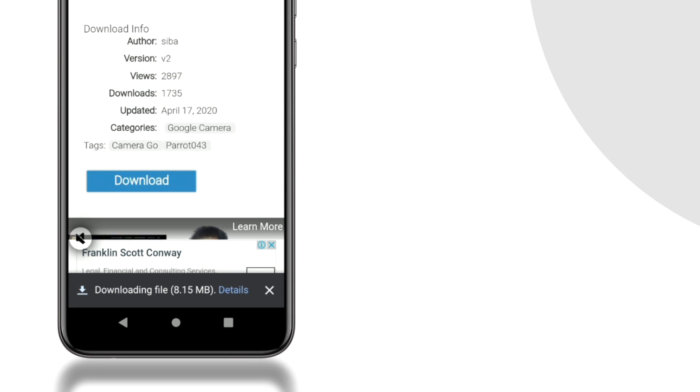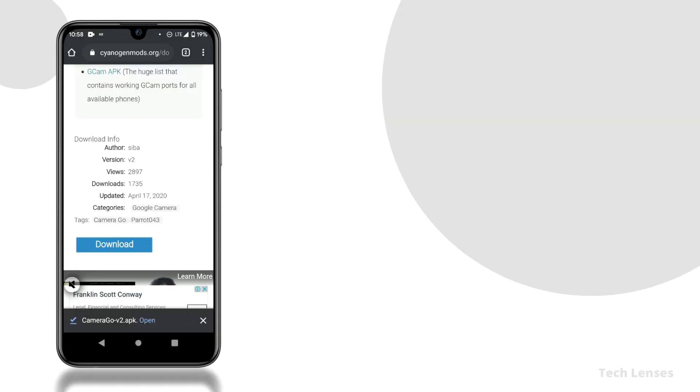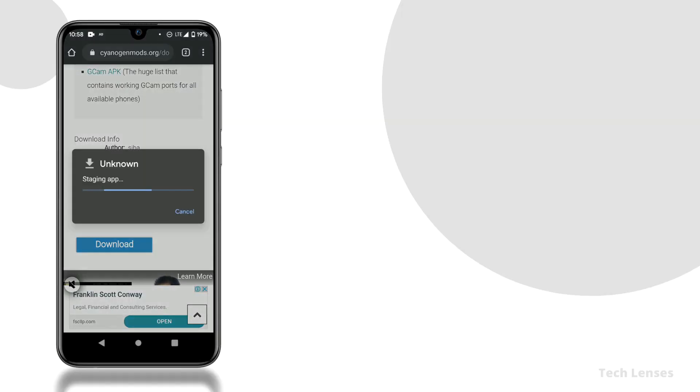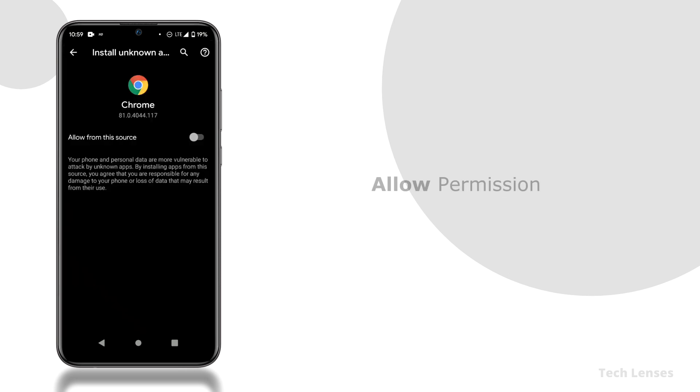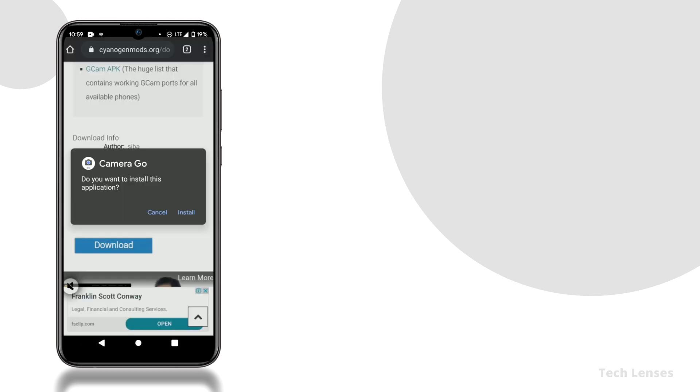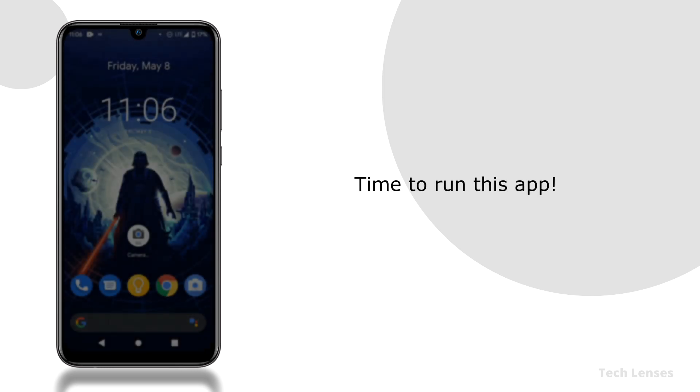Now wait some time till the download gets completed and once completed click open. Now it is asking for permission to download apps from unknown sources, we have to click settings. Here allow permission and go back. Now you have to click install.